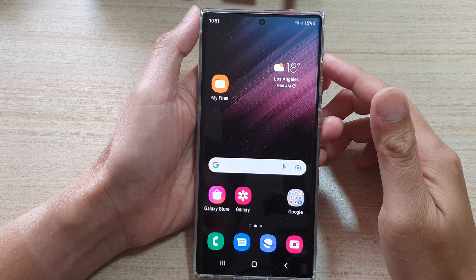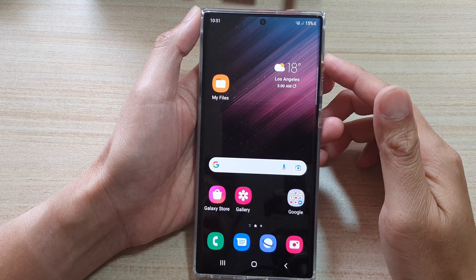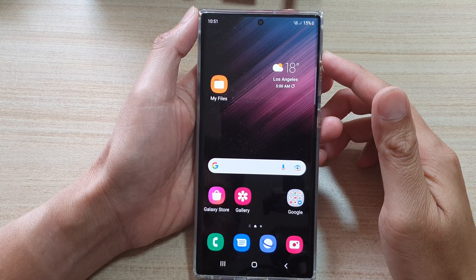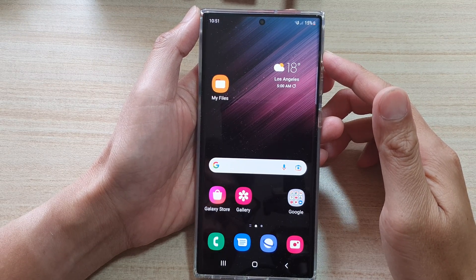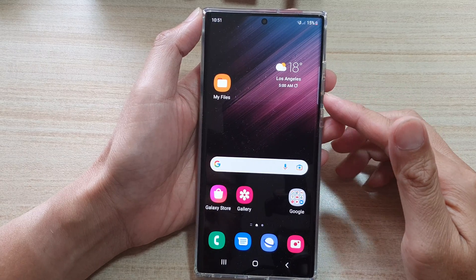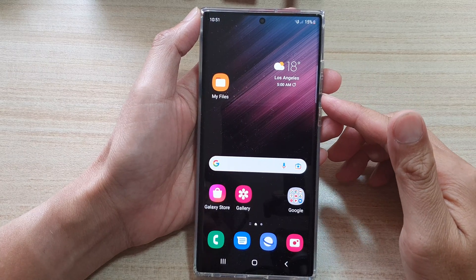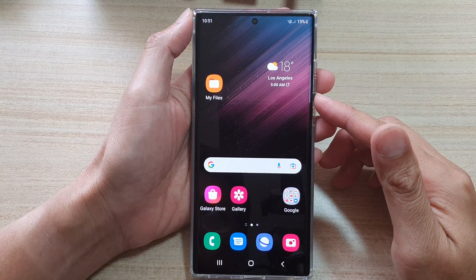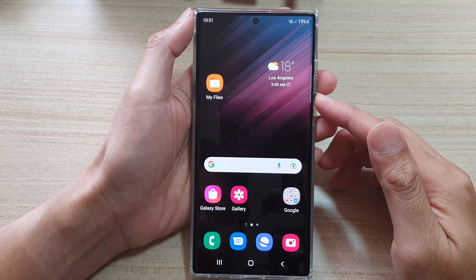In this video we're going to take a look at how you can set up fake GPS location on the Samsung Galaxy S22 series.